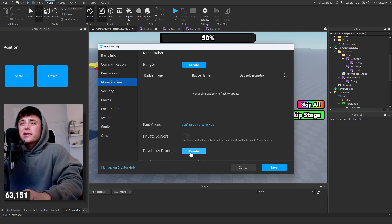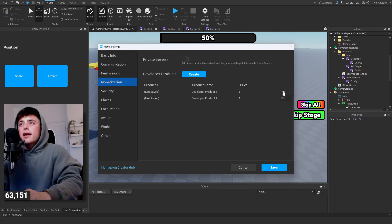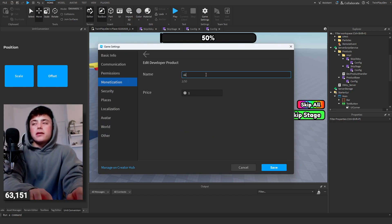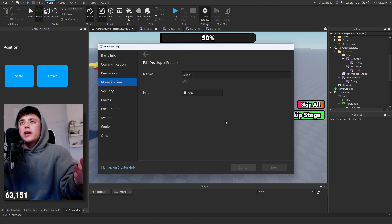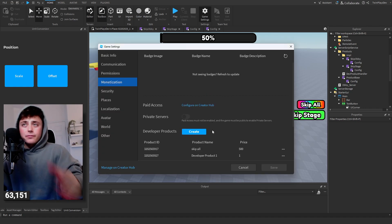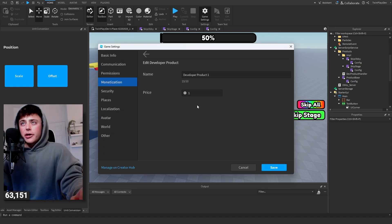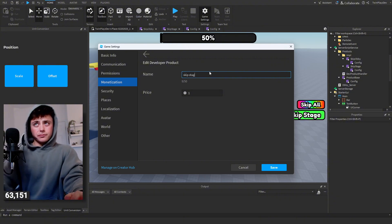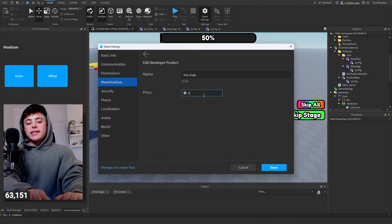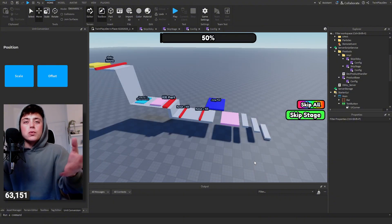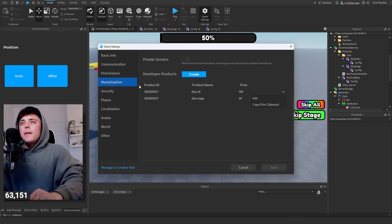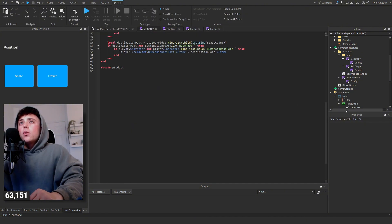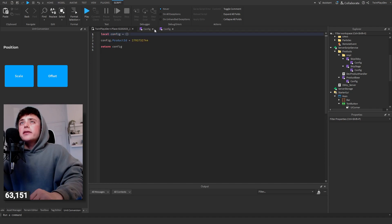When it comes to dev products, go to your Game Settings, then Monetization, then Developer Products. Create two products: one called 'Skip All' — make it something like 500 Robux depending on what you want — then 'Skip Stage' at around 60 Robux. Don't make it too much since a lot of people play these games. Copy the product ID for 'Skip All.'